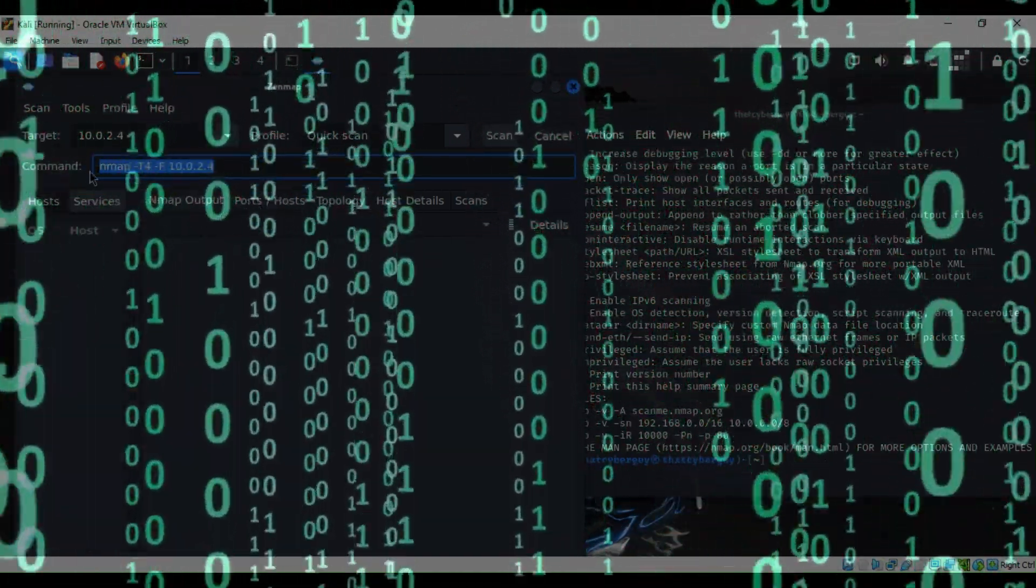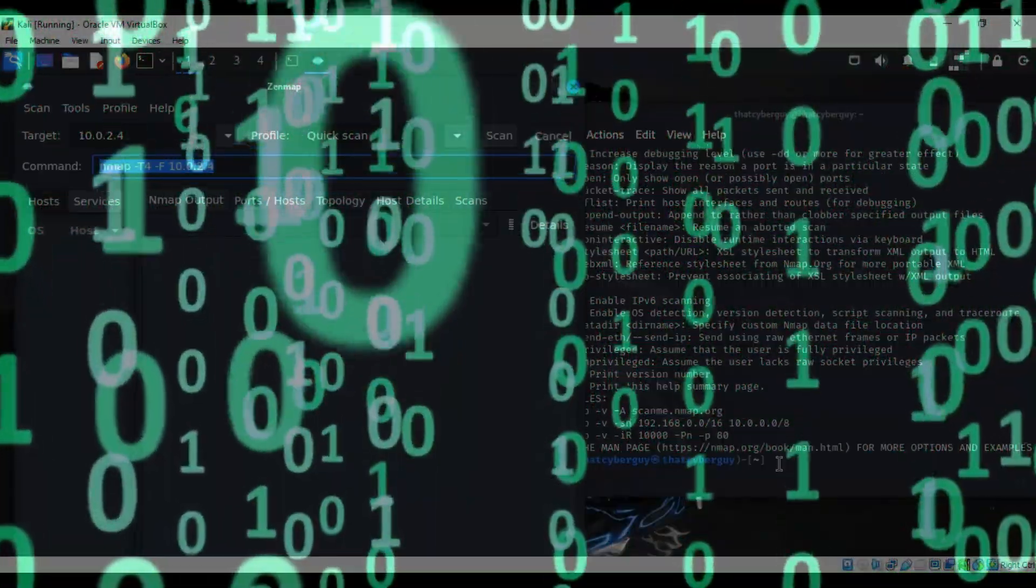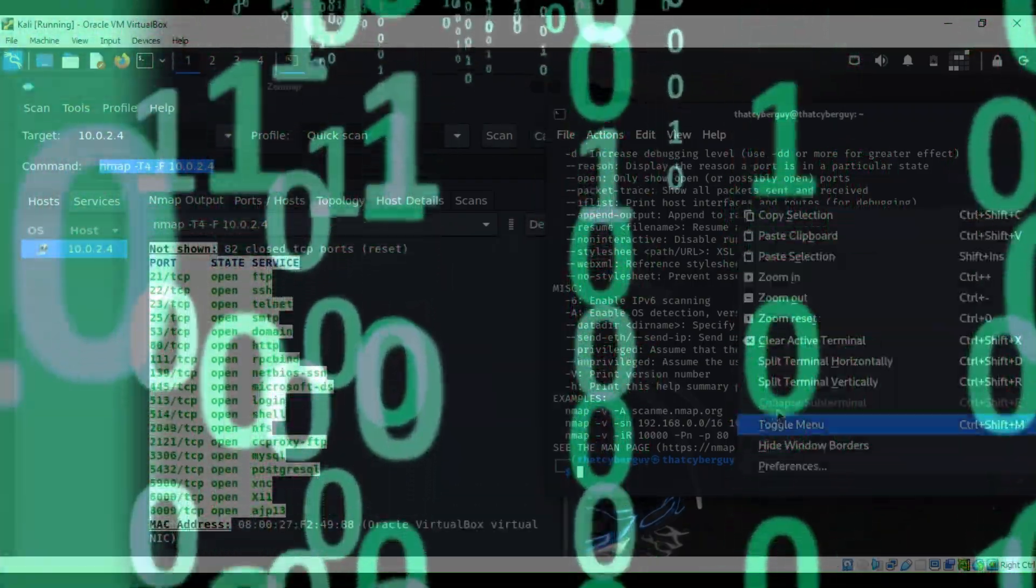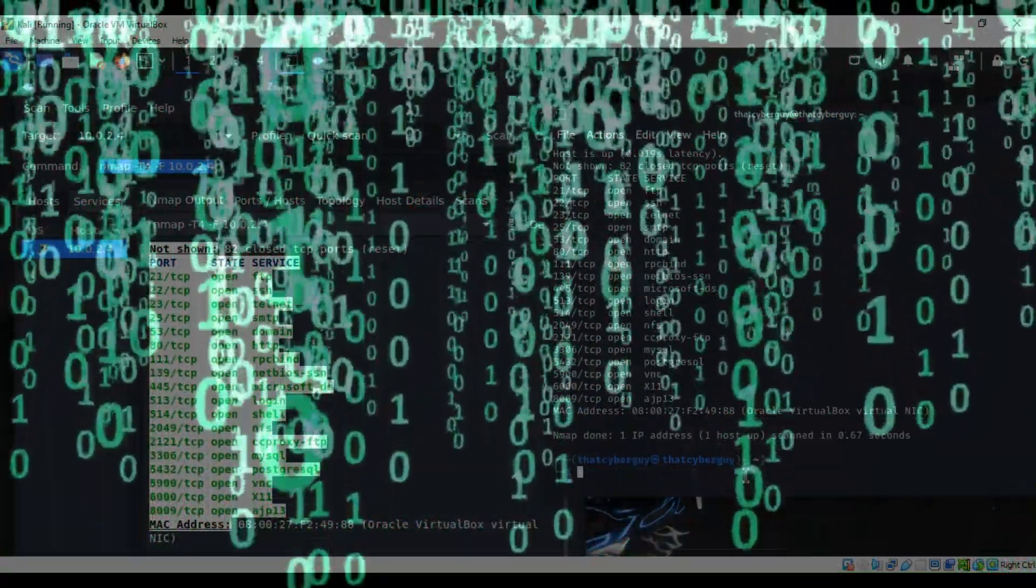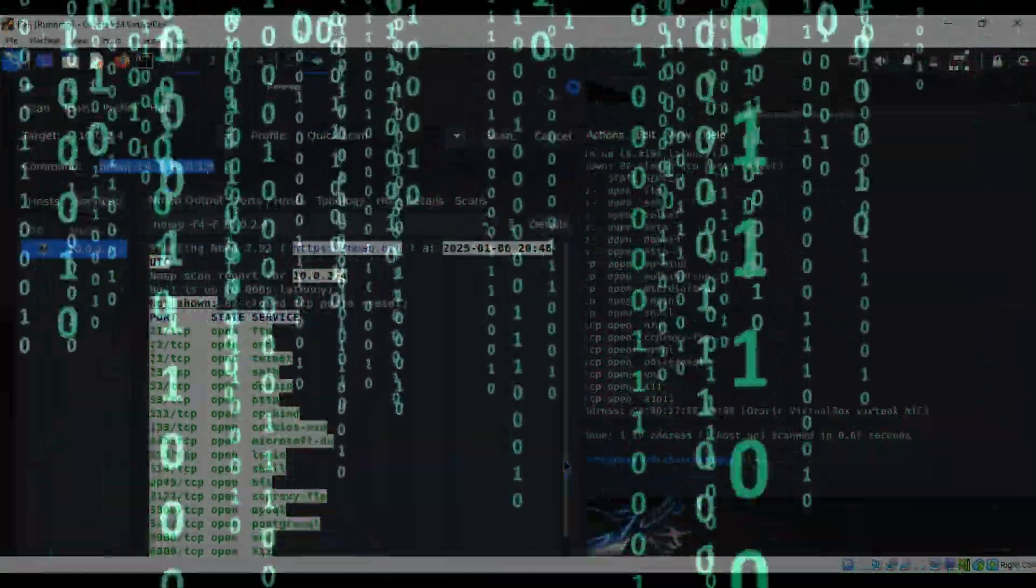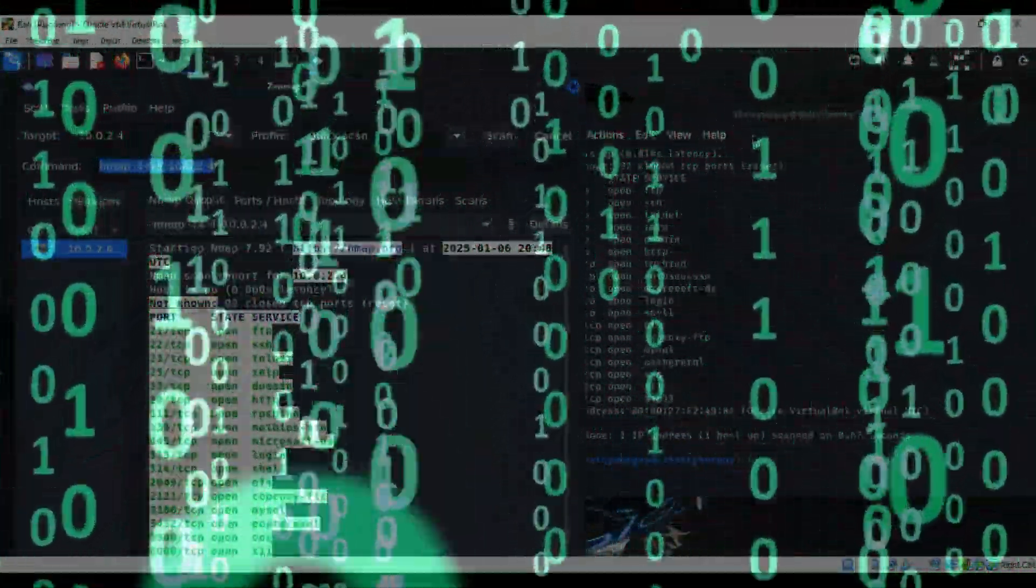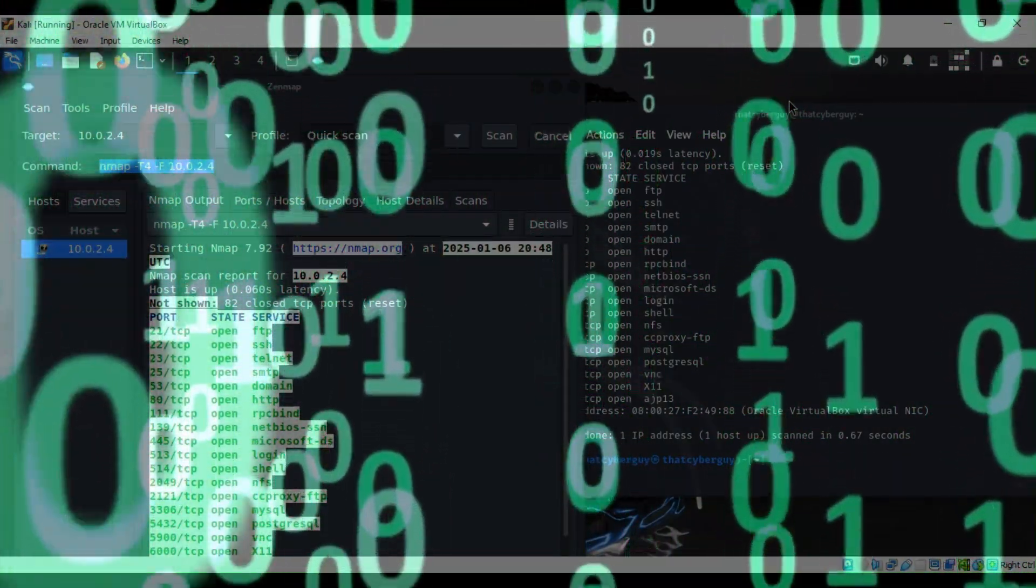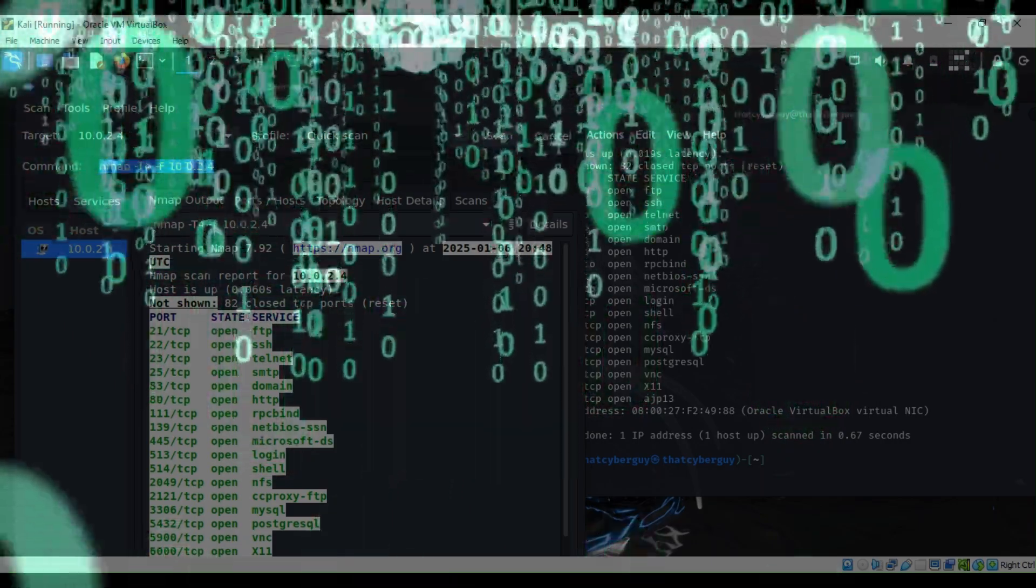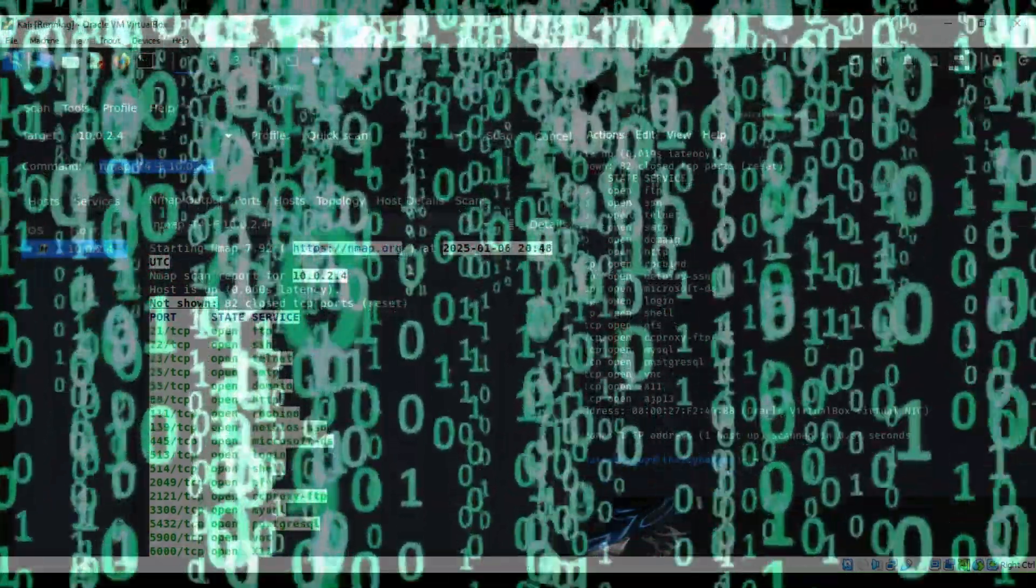Hey there tech enthusiasts, welcome to our channel. Are you interested in learning about ethical hacking and network security? Today we are going to explore the ultimate toolkit for beginners, Kali Linux. I'm your host, that cyber guide, and I'll guide you to the essentials of this powerful operating system.